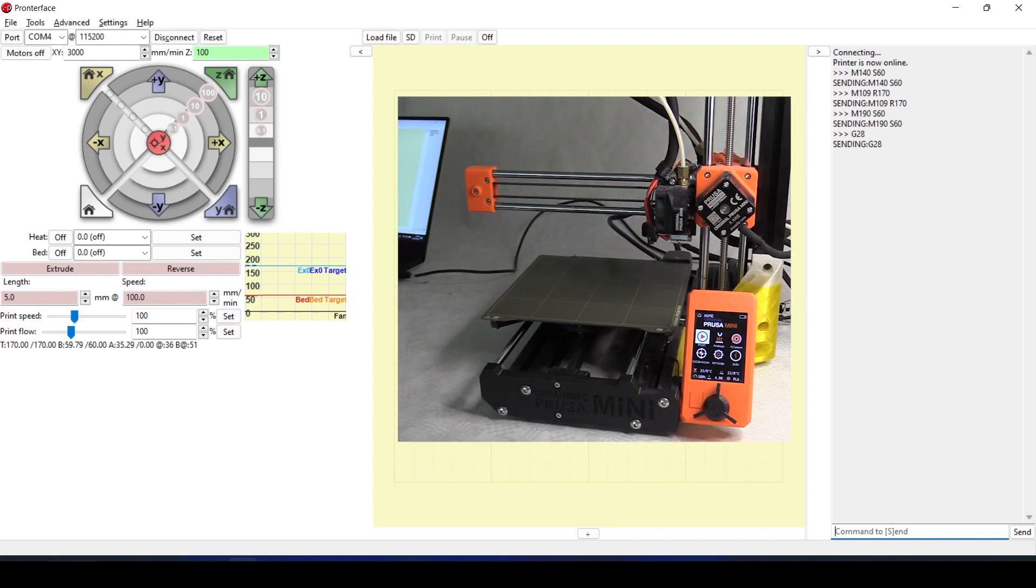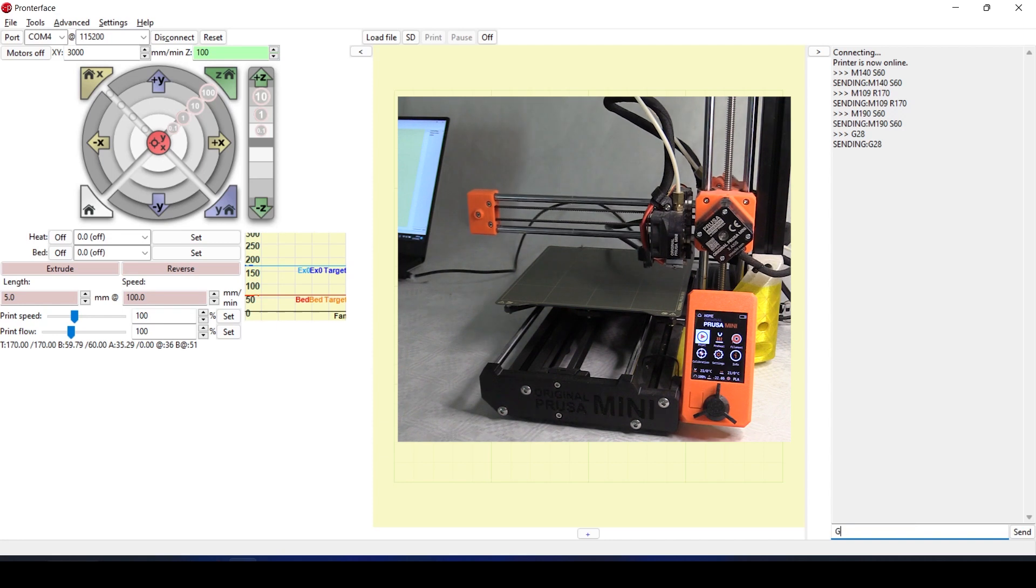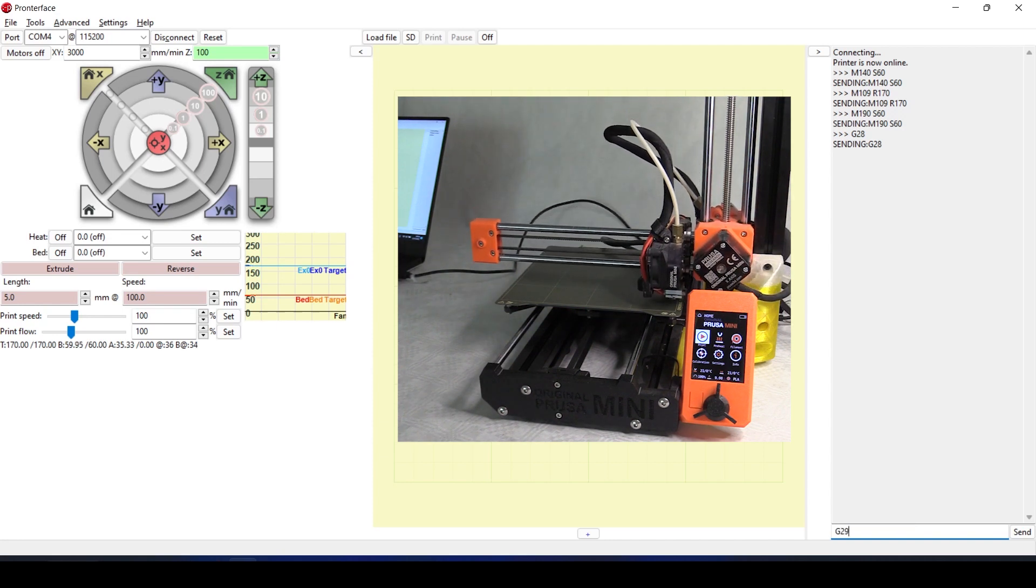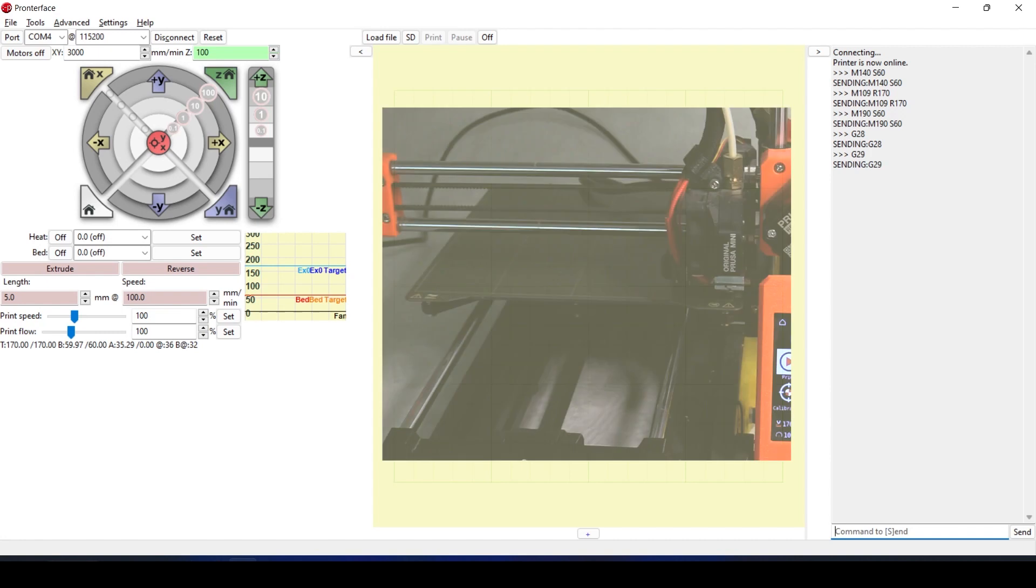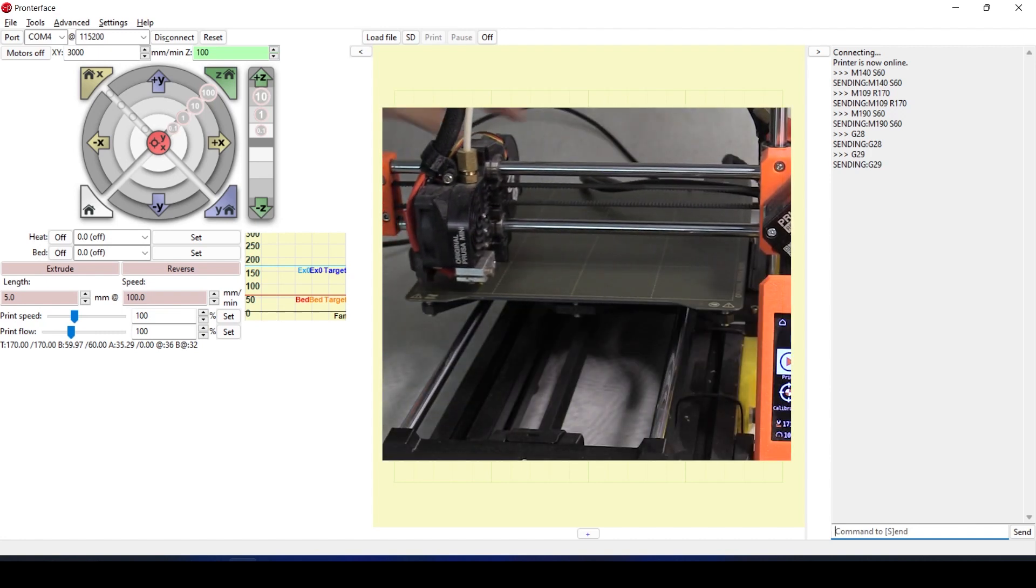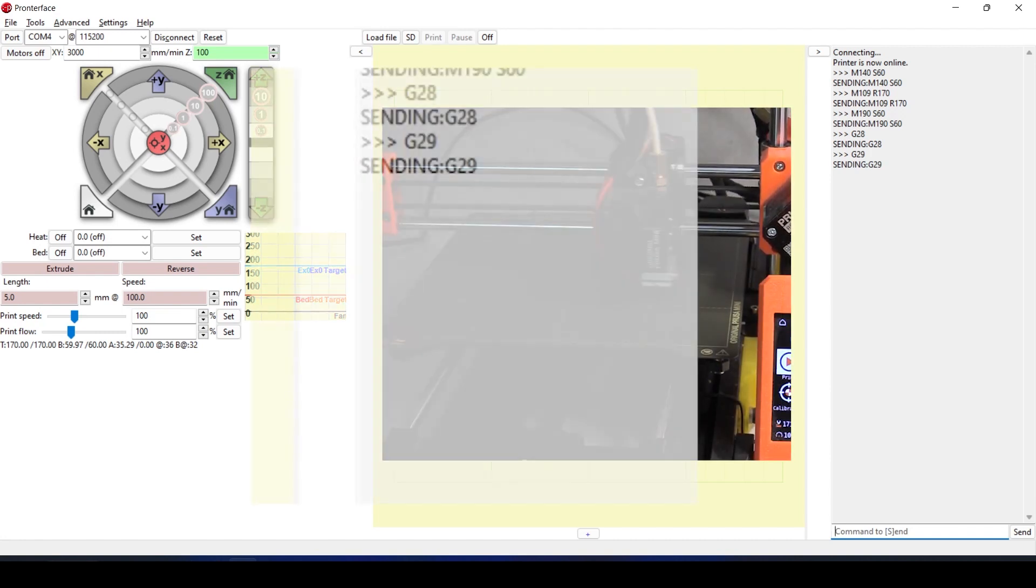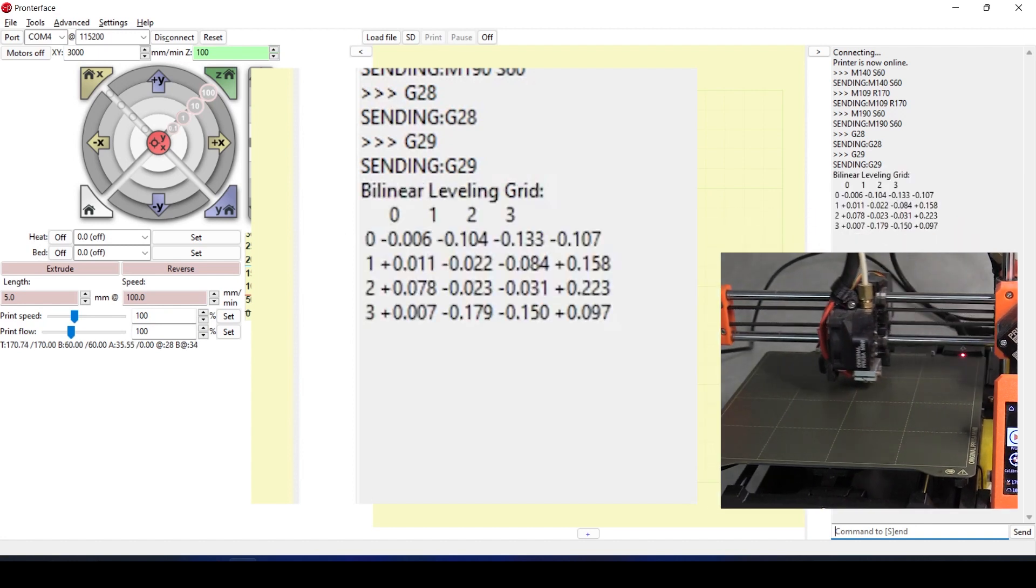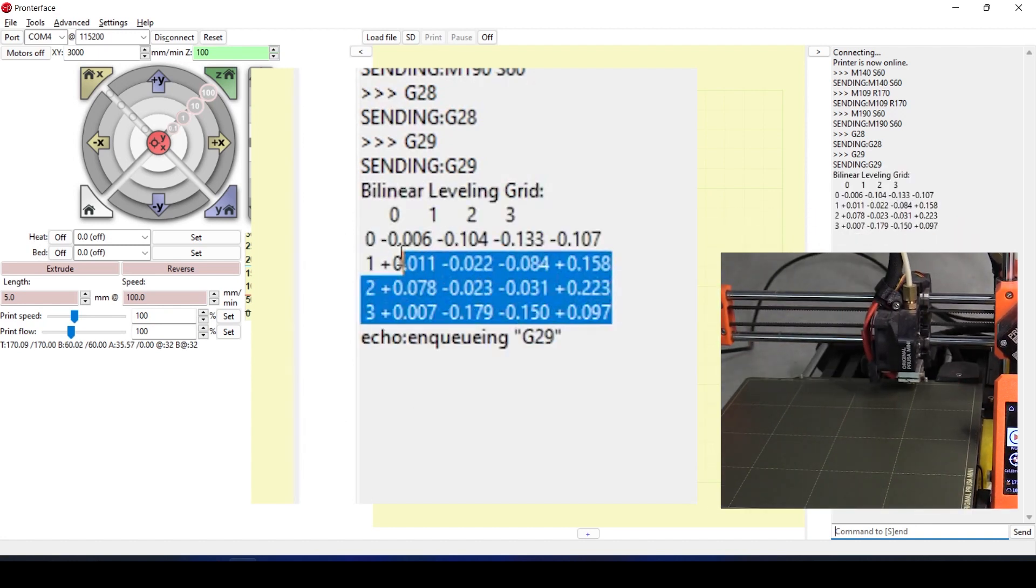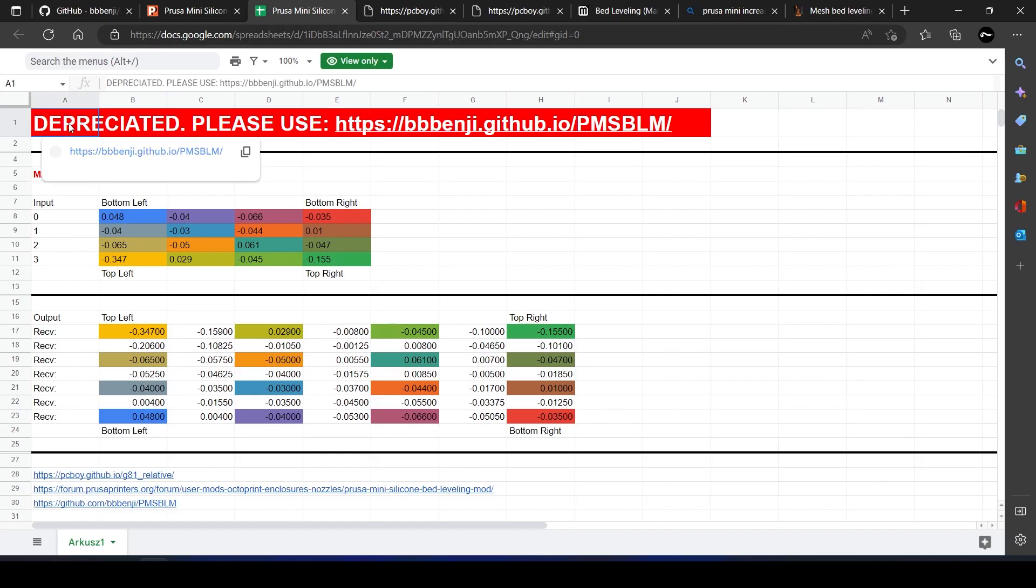Essentially once the nozzle and heat bed have gotten up to temperature, G28 homes the 3 axes and G29 performs the bed mesh leveling. You will get some sums in the console once this is completed, which you can copy and paste into the input box and convert into usable information.